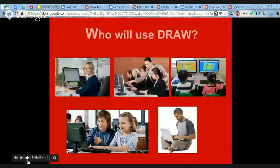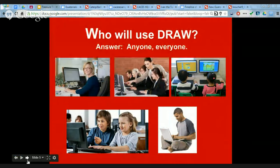We do have the Q&A app enabled. If anybody is watching live and has questions, feel free to jump in — you will be able to answer it. You do have to sign in to be able to ask a question.